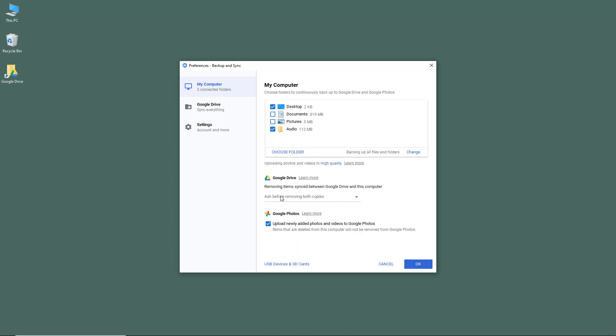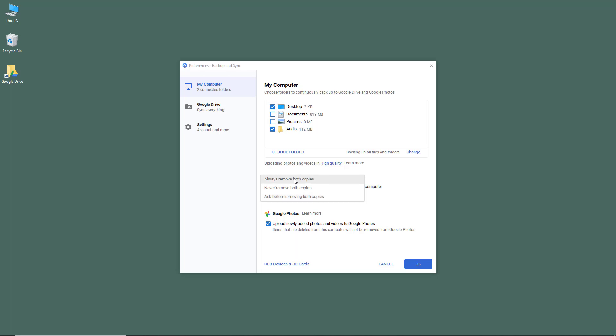The options are: ask before removing both copies, always remove both copies, or never remove both copies. Ask is the better option because it asks you whether you want to keep the backup in Google Drive or not.